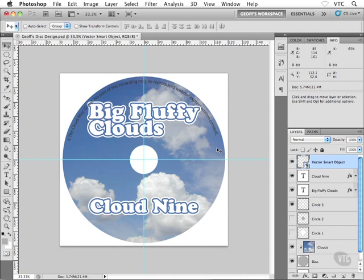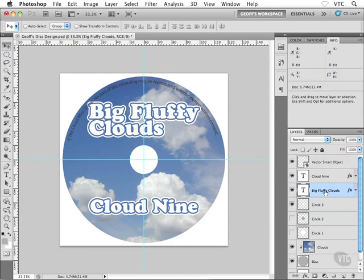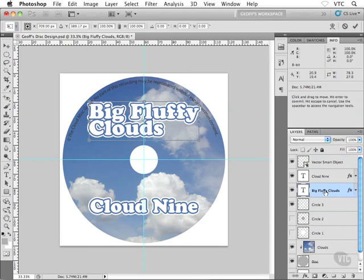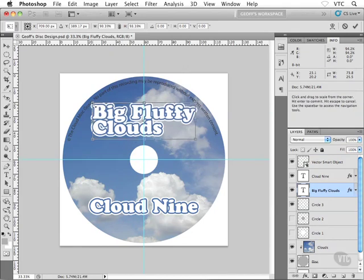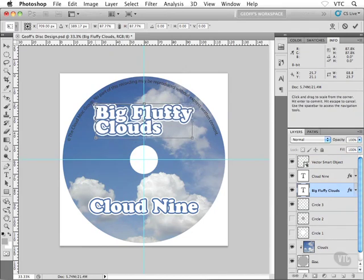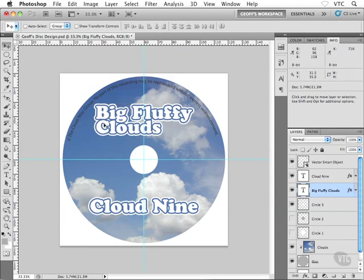There are just a couple of little things I want to do here. First of all, you'll notice that the arcing text I brought in from Illustrator is riding over the top of my 'Big Fluffy Clouds' text. So I'm going to grab my Big Fluffy Clouds layer, head into Free Transform — Command T or Control T — and holding down Option and Shift or Alt and Shift, I'm just going to scale that text in just a little bit, maybe something like that. Hit Enter.